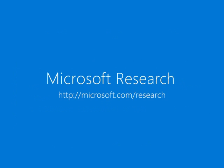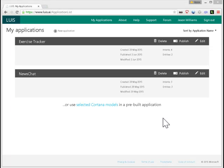LUIS lets you build language understanding models specific to your domain. Let's say I have a wearable device and I want it to be able to recognize commands like start tracking a run, or finished with that walk, or set a heart rate target to 165. Here I have a LUIS application I've already built.